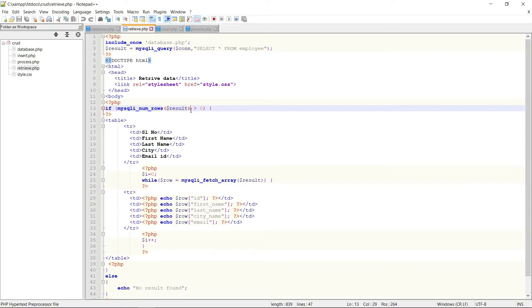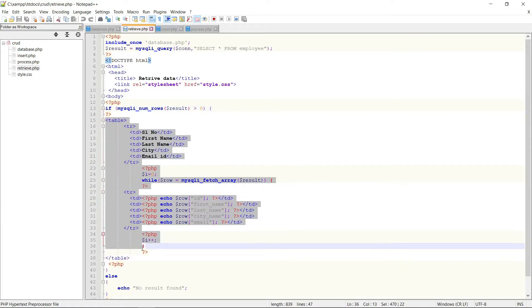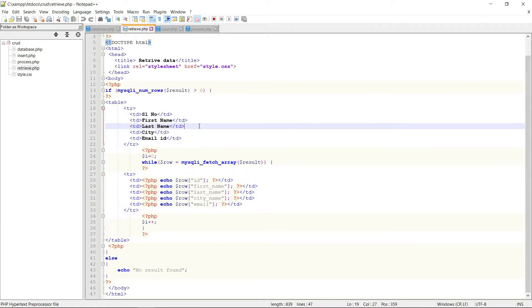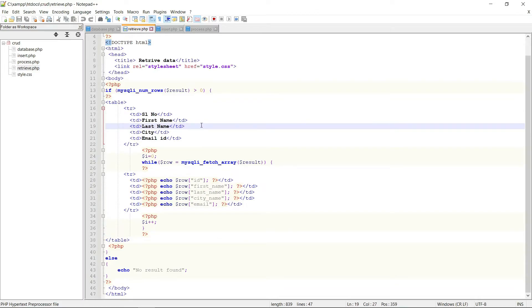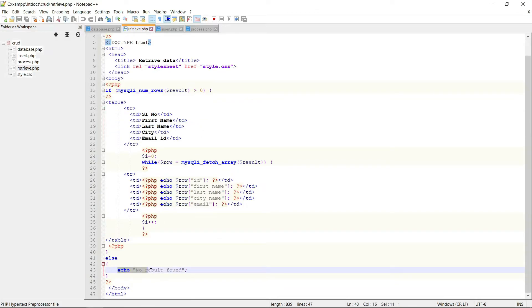If at least one data exists in the database, then this statement is executed. If no data found in the database, then it will show you 'no result found.'